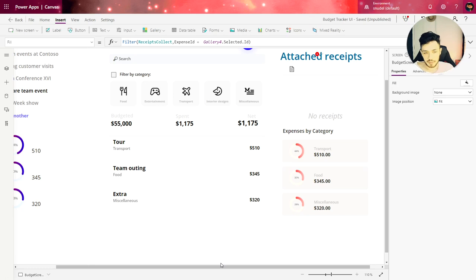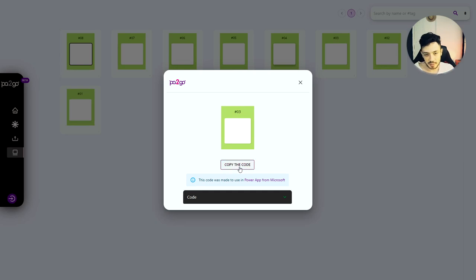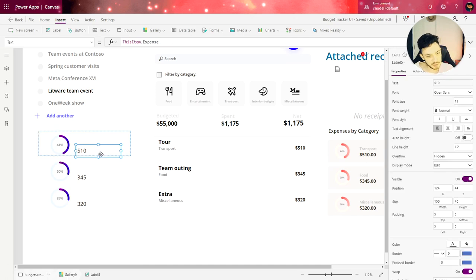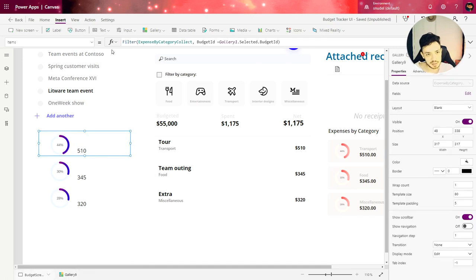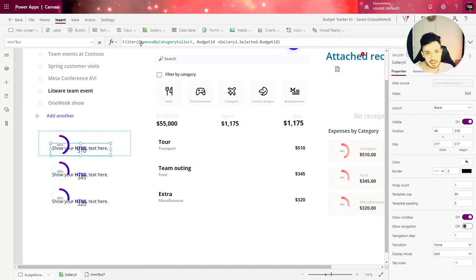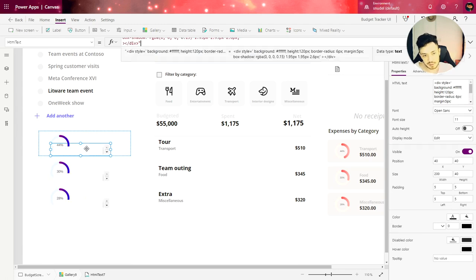So if you remember from the previous lessons you can copy the code from this website right here. PowerMyApps.versell.com is my website and you just copy the code, go back to PowerApps, insert a HTML text and paste the code inside of it.